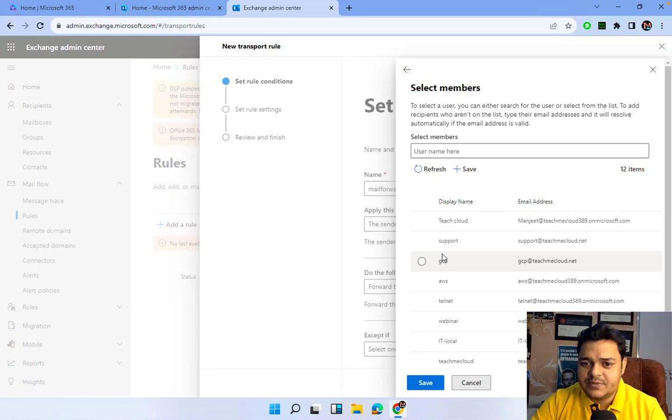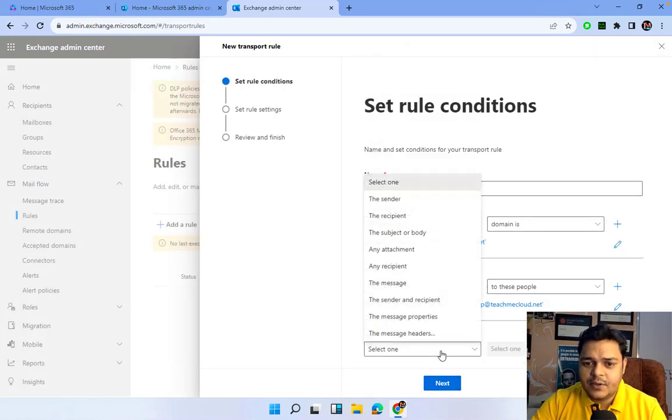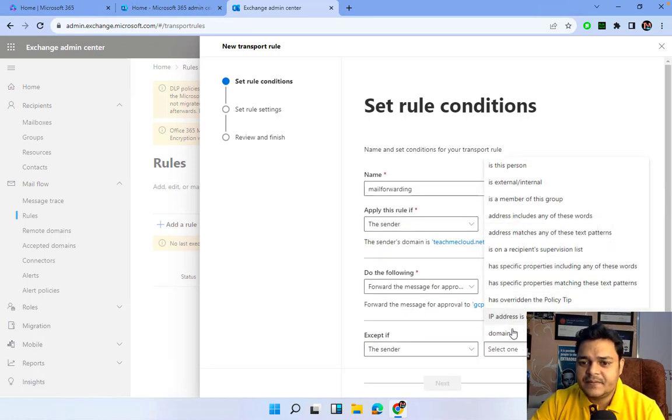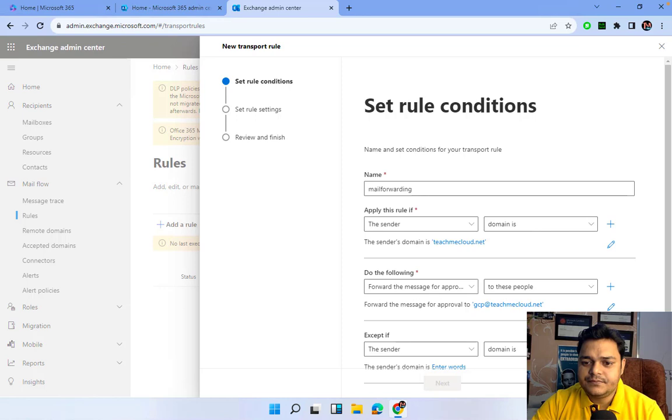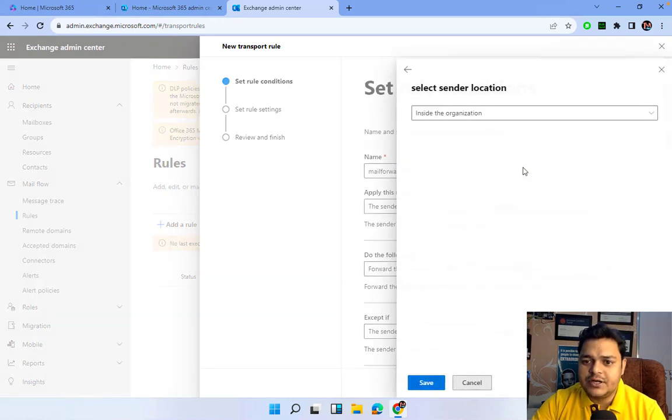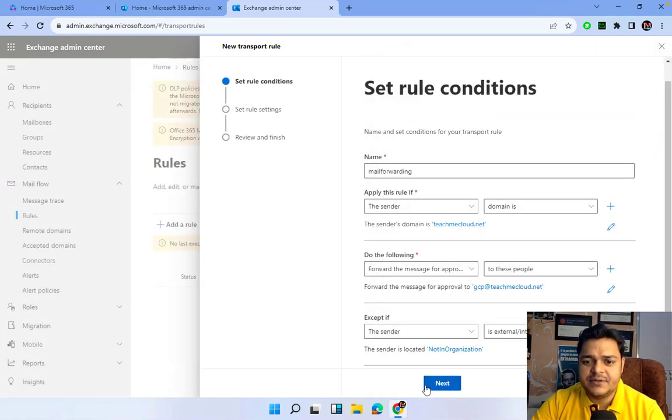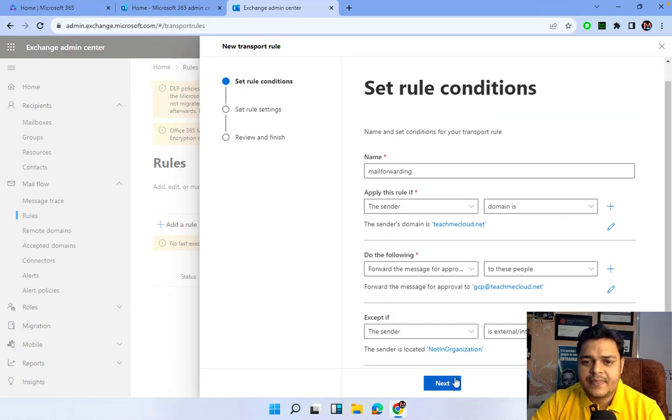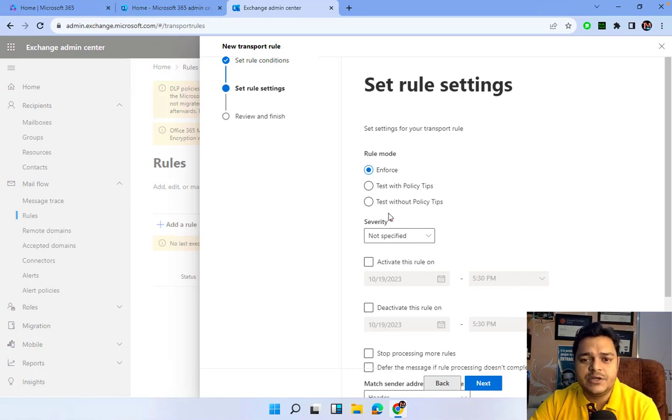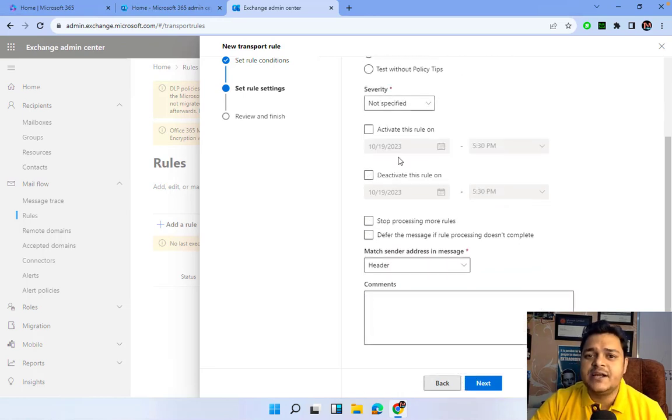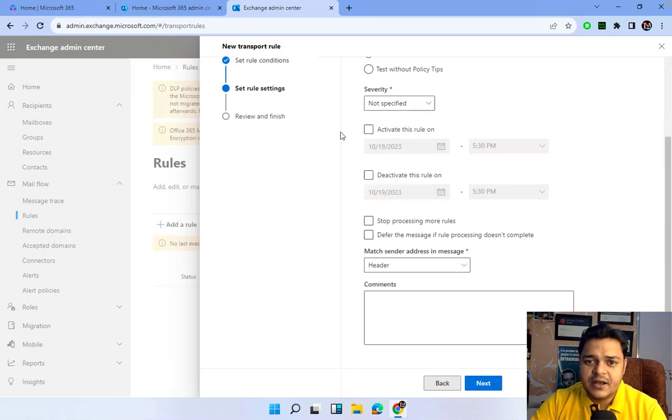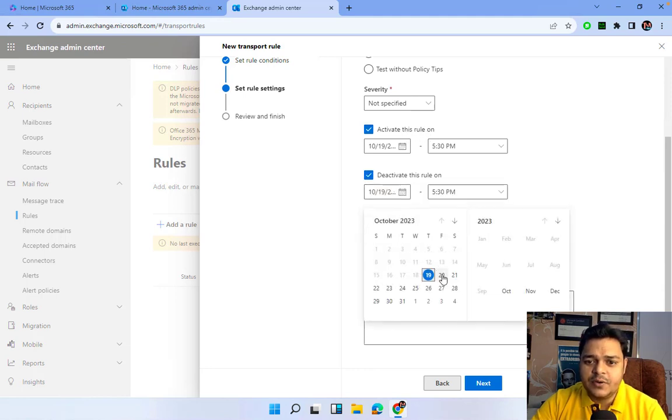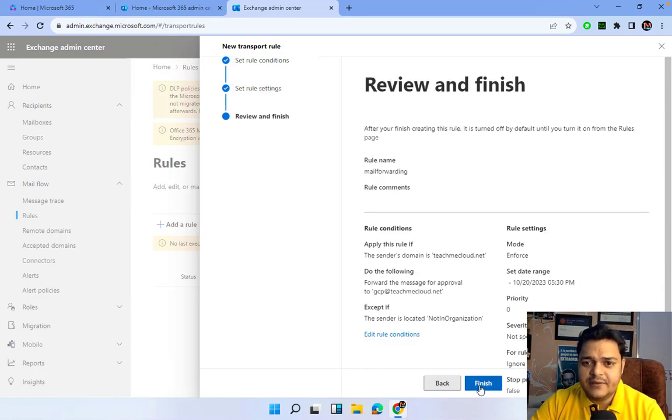Let me select GCP User. Except if the sender is from another domain, or you can set internal and external. I'm going to proceed with out of organization and save it. Next, this is the panel where we define the rule. I want to apply it forcefully. You can configure this policy for testing purposes. You can decide the specified time, activate it for the next 24 hours, activate rule and deactivate rule. I want to make it applicable for only 24 hours. Next and finish.